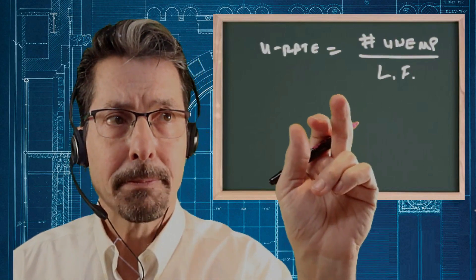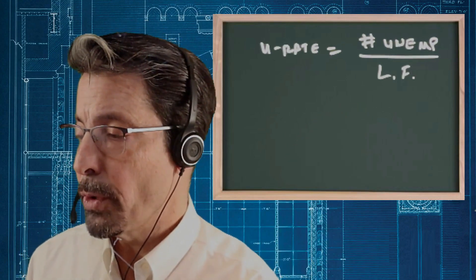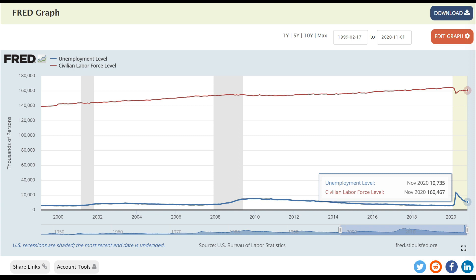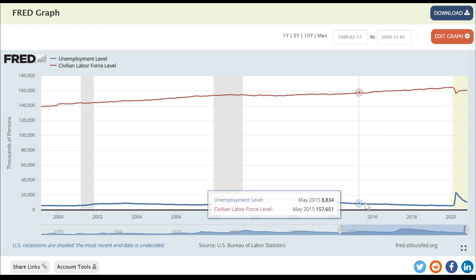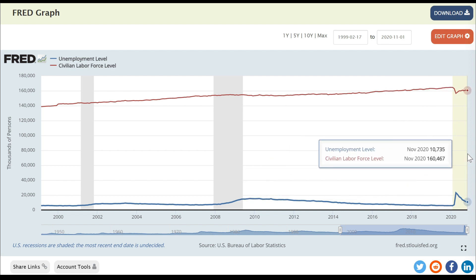Let's look at the actual latest data and calculate the unemployment rate for ourselves. I'm going to bring up the Federal Reserve economic data. What I have graphed here are two sets of data: the red line up top is the labor force and the bottom blue line is the unemployment rate. You can see the latest data right here for November 2020 — we've got the unemployed people at 10,735,000 and the labor force at 160,467,000.